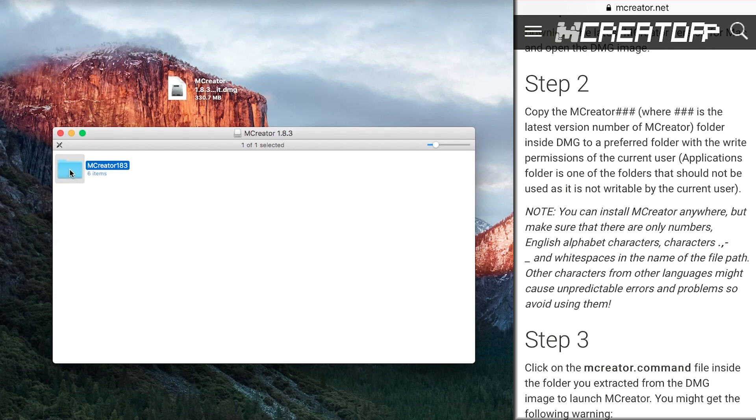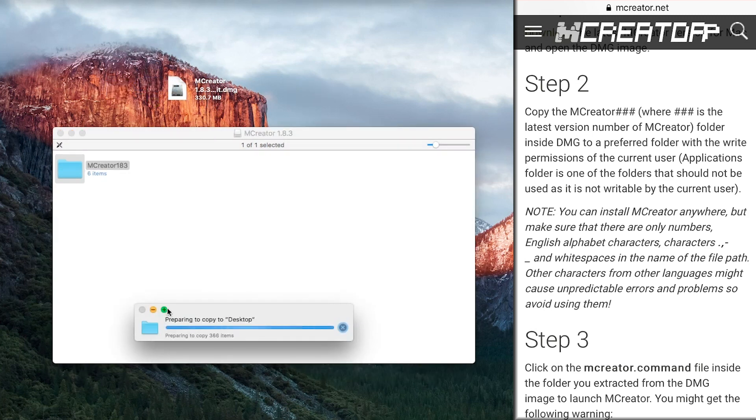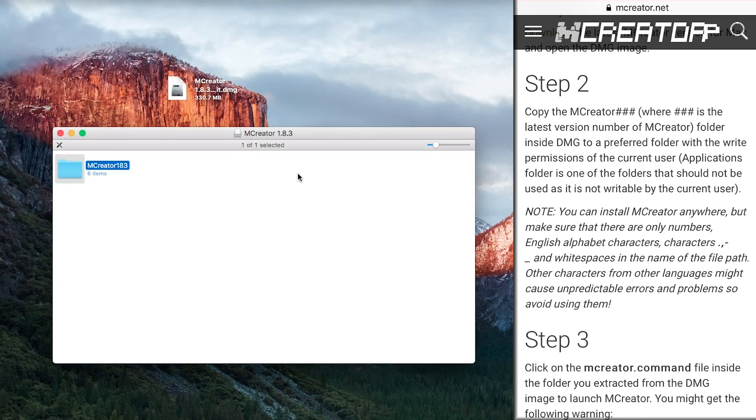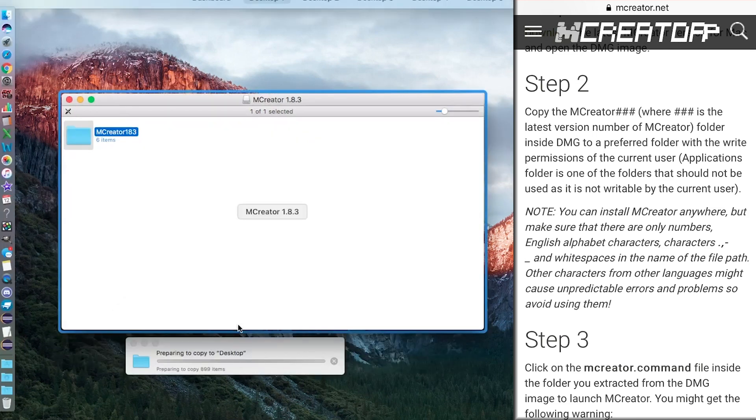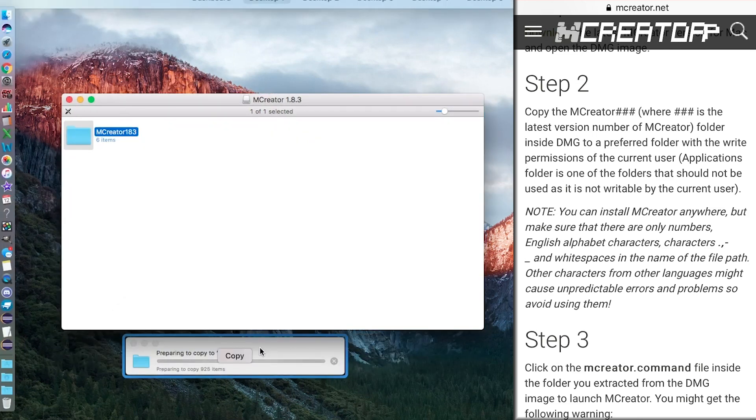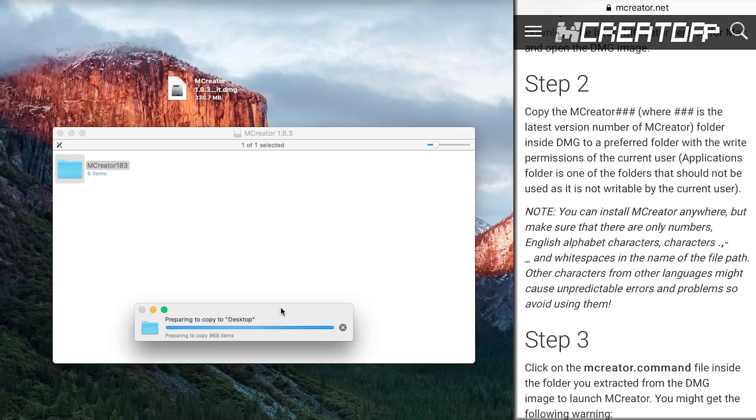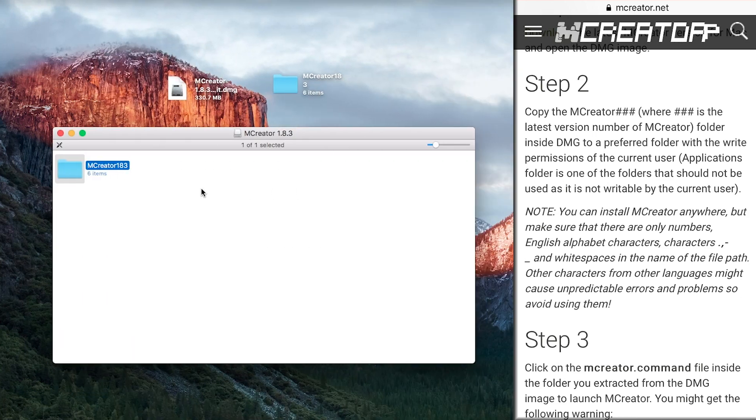On a Mac, you can just drag it out and it will automatically copy since the mCreator 1.8.3 drive is a drive. On Macs, you can only copy from the drive to the computer and the computer to the drive. You can't just move files. So let's let that copy.